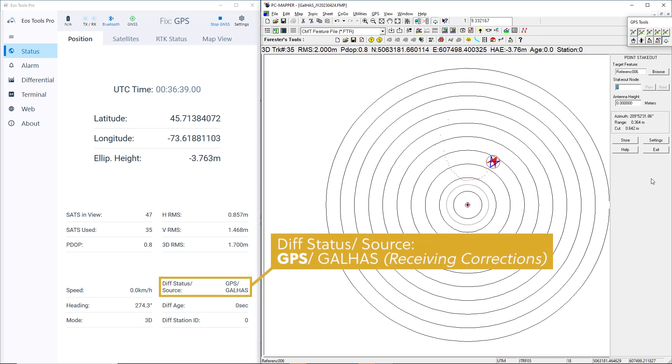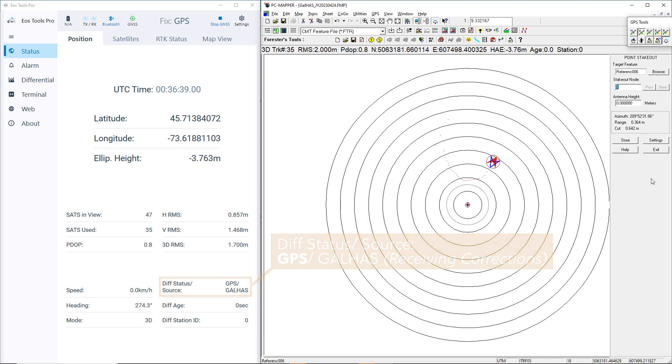When our diff status slash source reads GPS slash GAL HAS, this means our Arrow Gold Plus is receiving Galileo HAS corrections, but they have not yet been applied, nor have we converged.